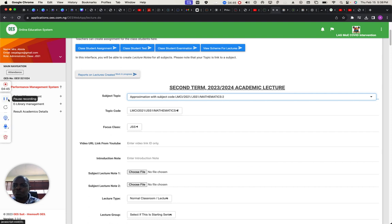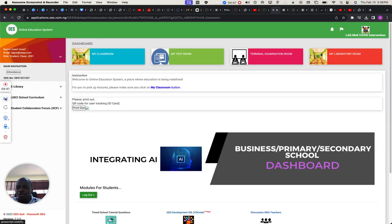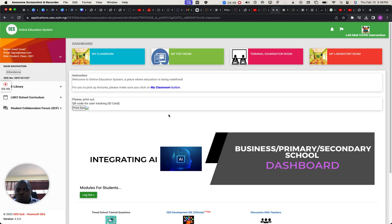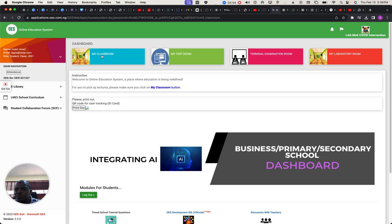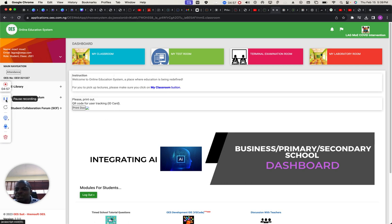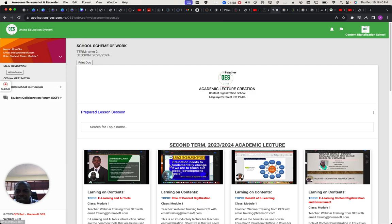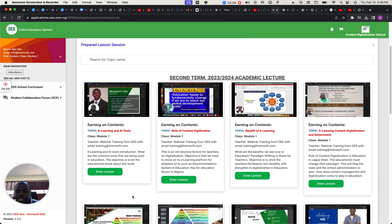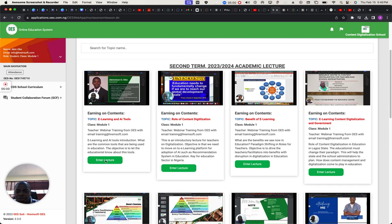Let me show you about the student's part. If you rewind the video, you realize that the same school, we are seeing the same school, this is the student management system. You can now pick the lectures from here. And when you pick the lecture, you see all the lectures here. And you can click on this to enter the lecture.